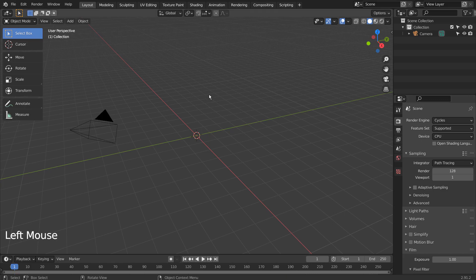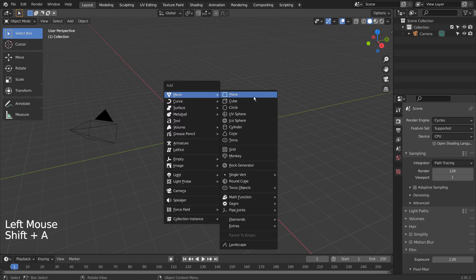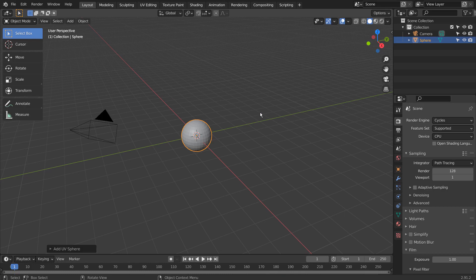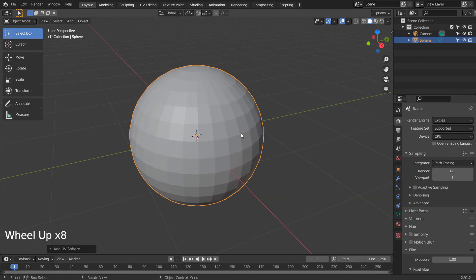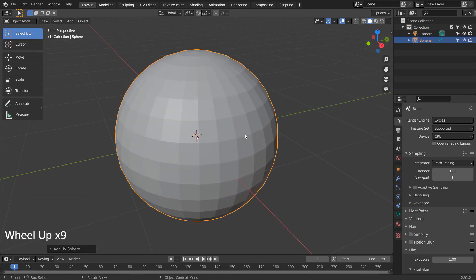Let's create a UV sphere, scale it, and go to Edit Mode.